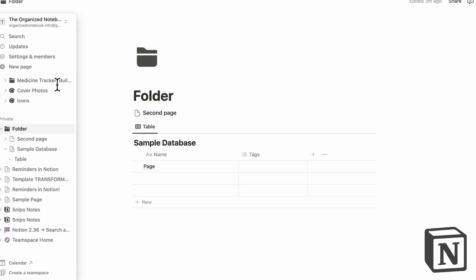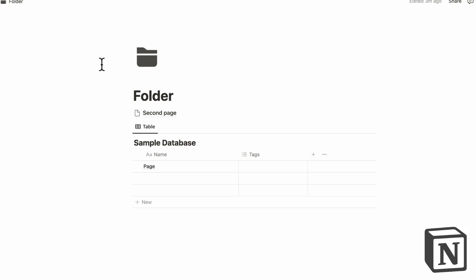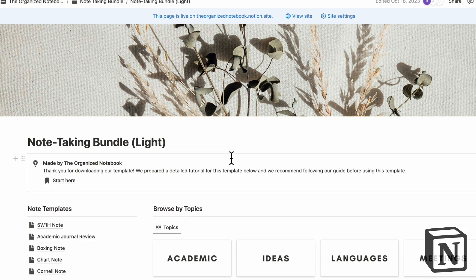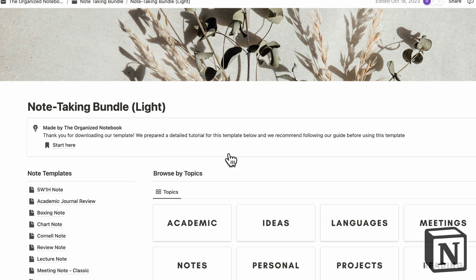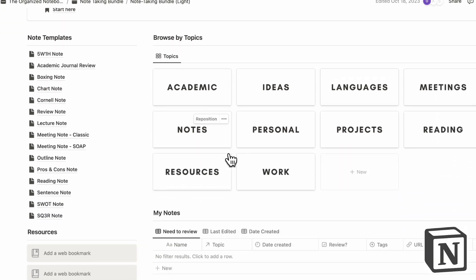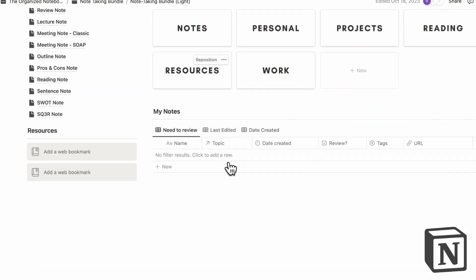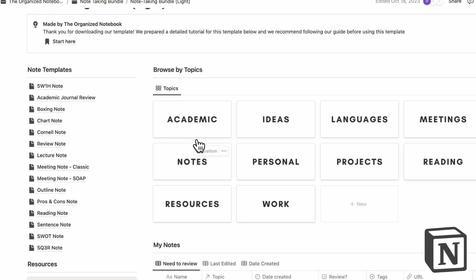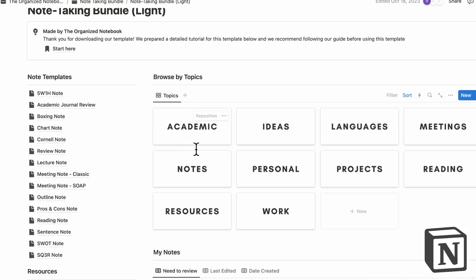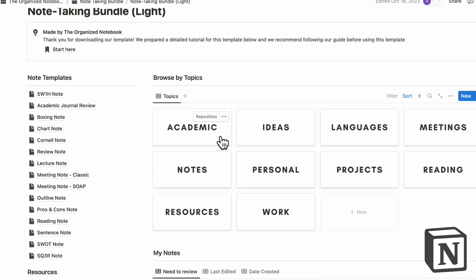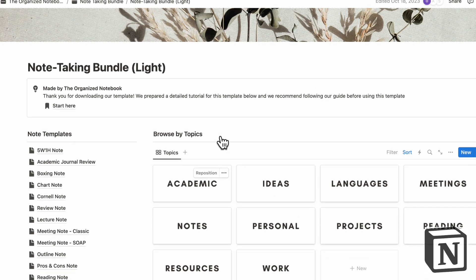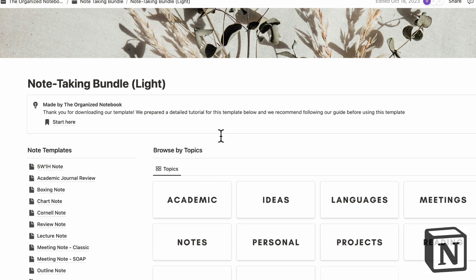But with Notion, on the other hand, it's kind of important to create the structure first at times. So for example, we have here our note taking bundle. And in here, we basically just add new notes inside of a database. And then you can see them categorized by different topics.